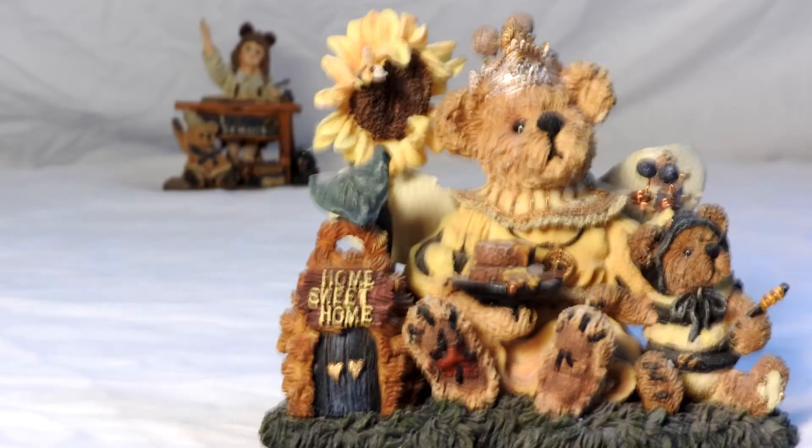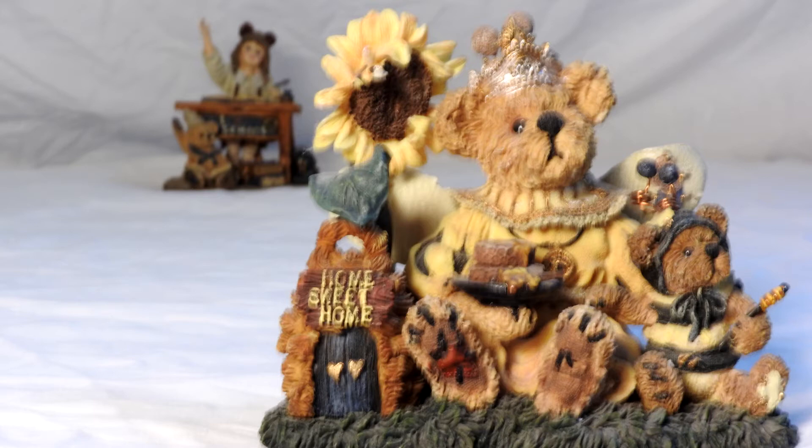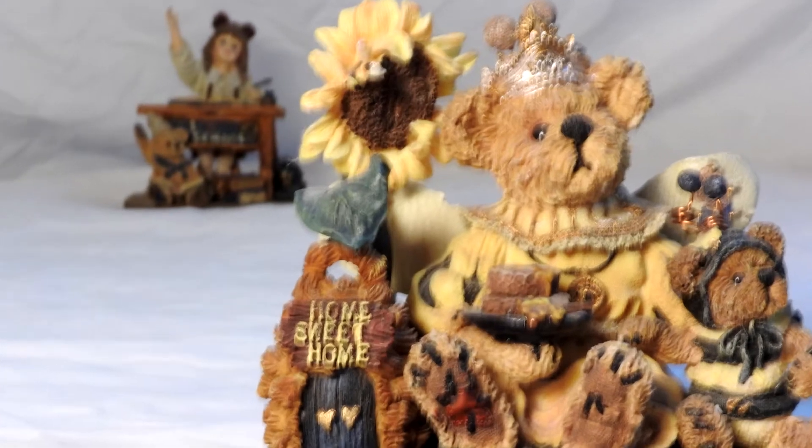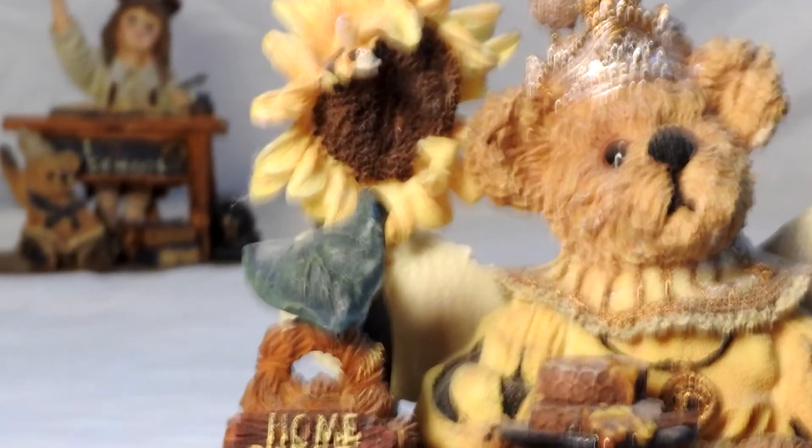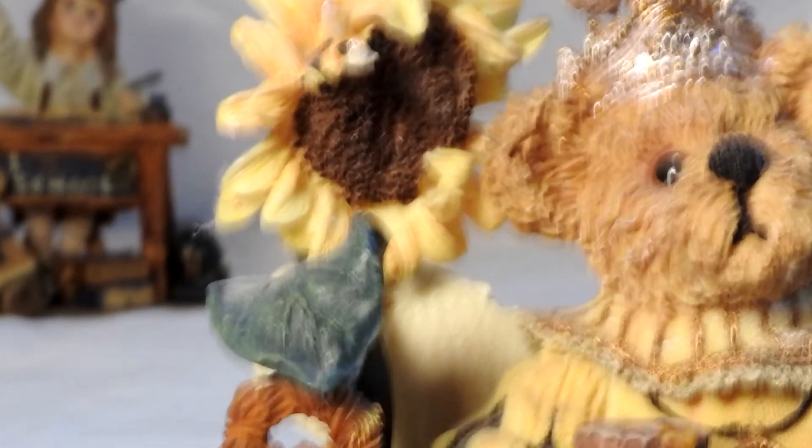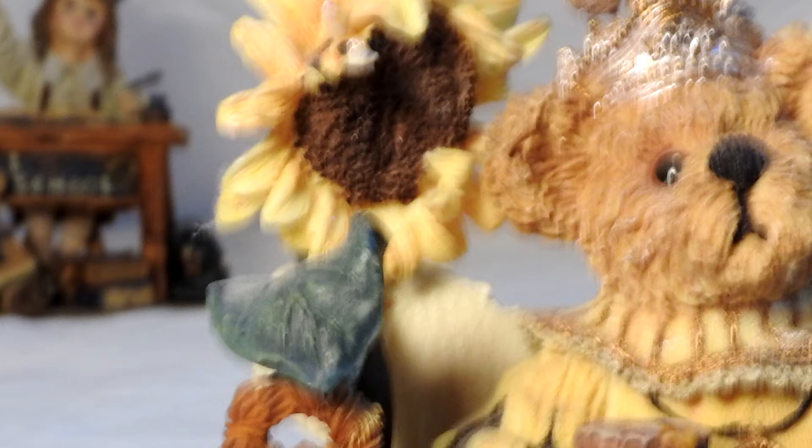You can see the camera move a little bit when I press the shutter release aggressively. When we zoom in on the image, you can see that it's blurry compared to the one that we shot previously.